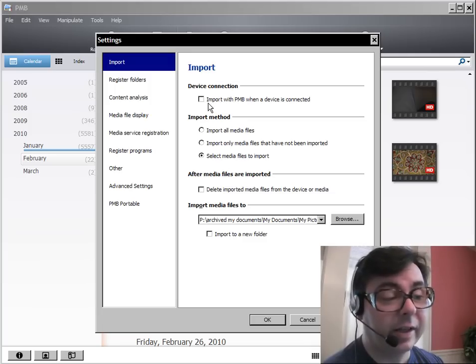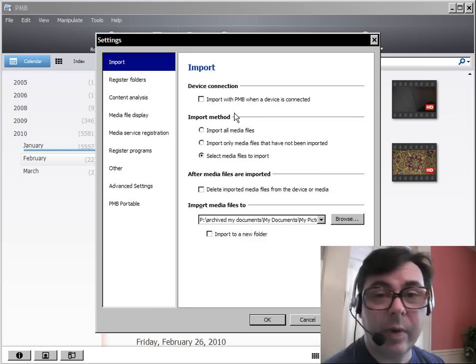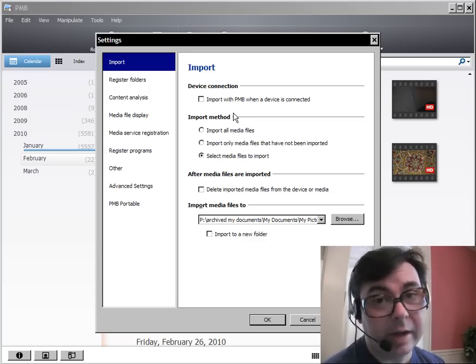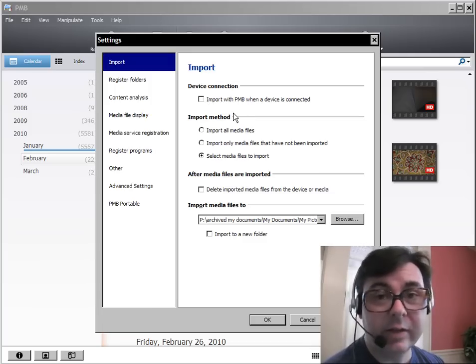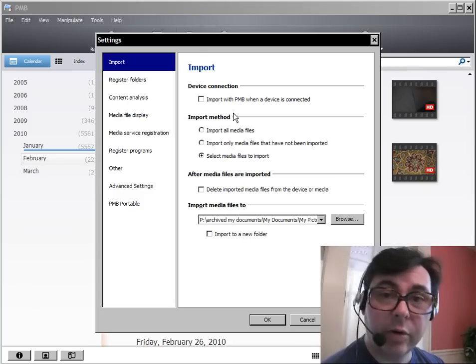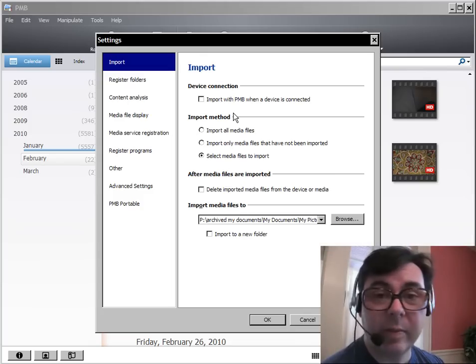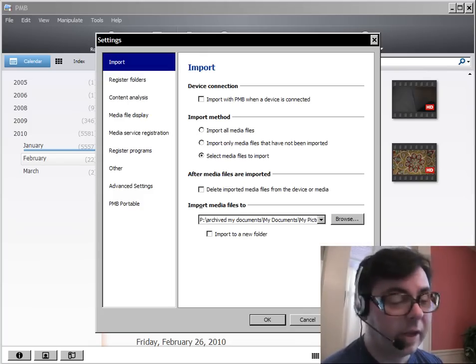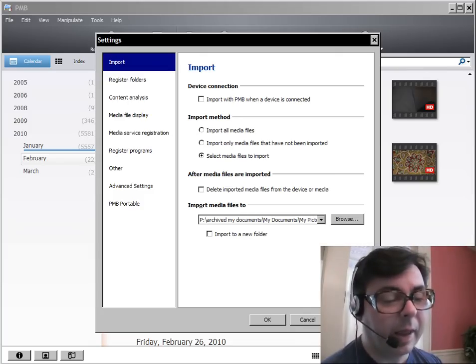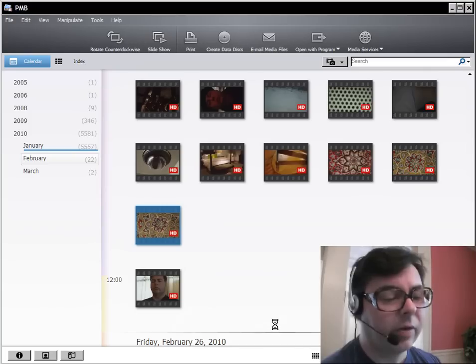I want to deselect that so that when I put my card in my slot, it doesn't launch the program and start doing things with my files. And if I say apply, okay.